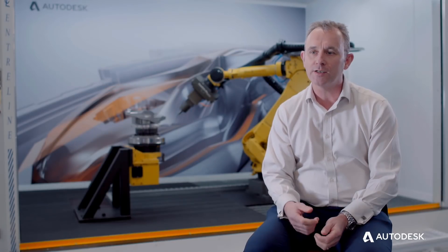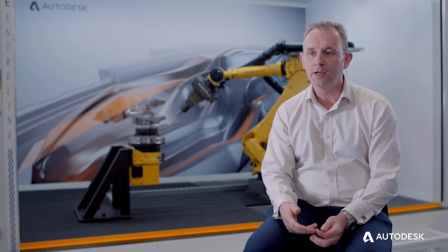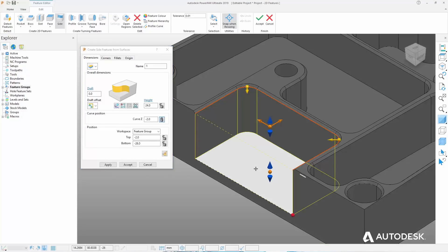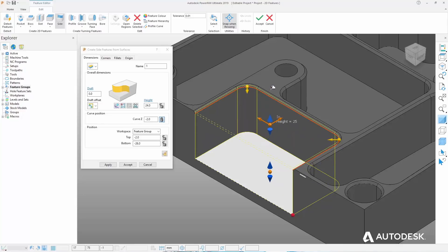In PowerMill 2017 we introduced interactive feature recognition. PowerMill 2019 has extended this functionality to enable feature recognition directly from surface selection, and also to allow the selection of open features — open pockets and open bosses — making 2D machining much simpler and faster.